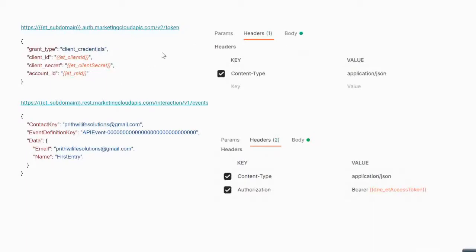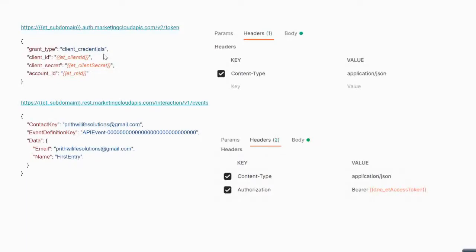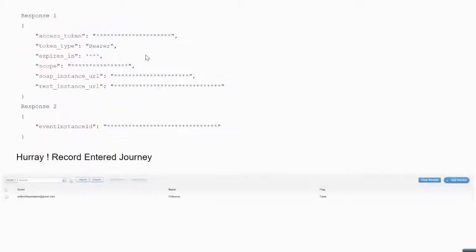Using that client ID and client secret, we made an API call to v2/token in order to get our access token. We passed the client ID, client secret, and account ID — which is the MID of the business unit. The response included our access token, expiration details, the REST instance URL, and the SOAP instance URL.